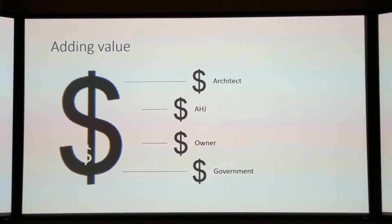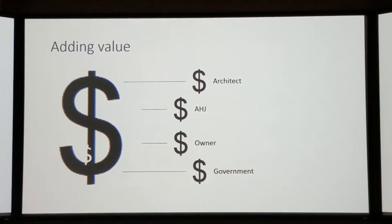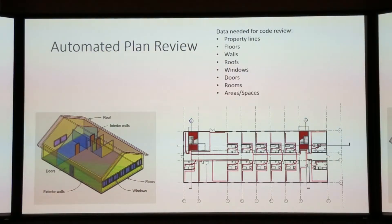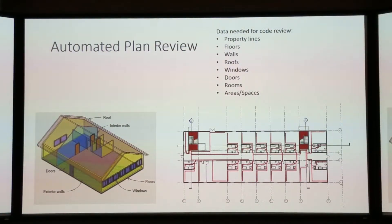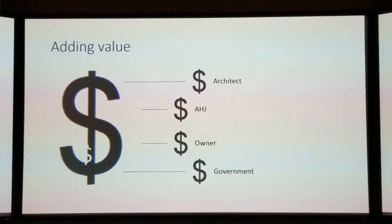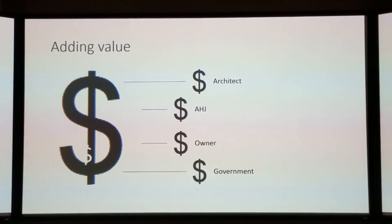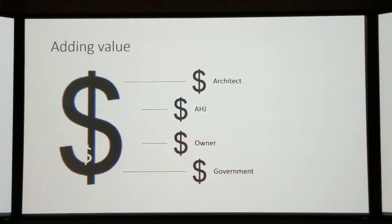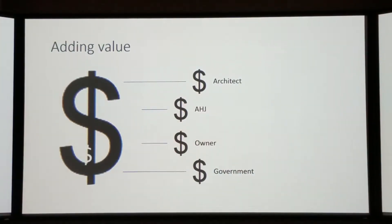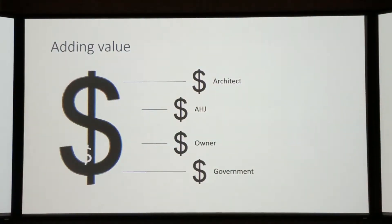We think this adds an extreme amount of value to a project. All stakeholders have value. Everyone involved in this process. As much as we don't want to talk about making a profit, from architects, from a practitioner perspective, it allows me to spend less time revising things for the AHJ. For the AHJ, it's less backlog of projects. They're getting projects that are certified to meet code, and then their review could be less. The owner, my gosh, this has enormous value impacts.